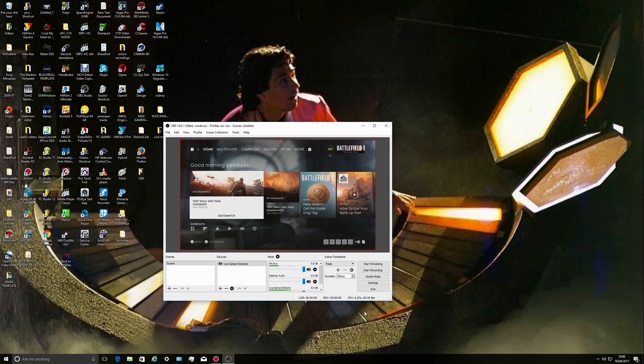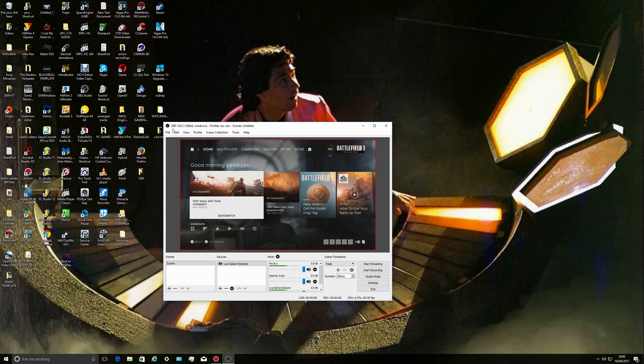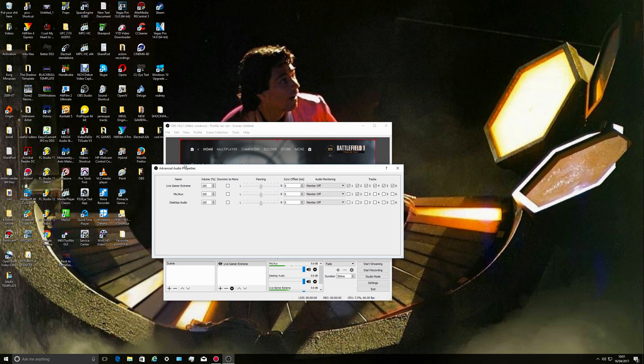Now you notice this is 1080, this here is 2560. So right click, transform, fit to screen. There we go, otherwise it'll record it like that.